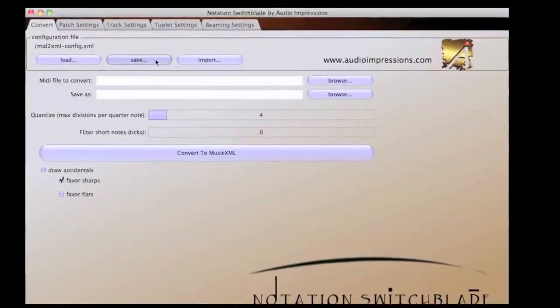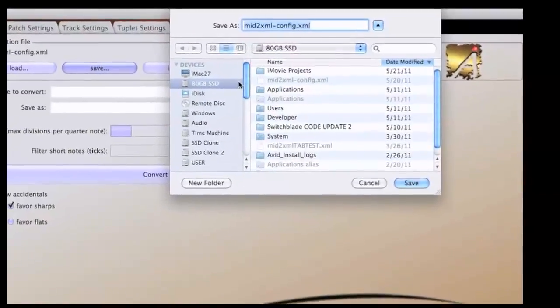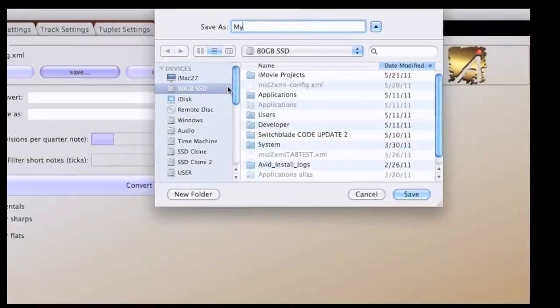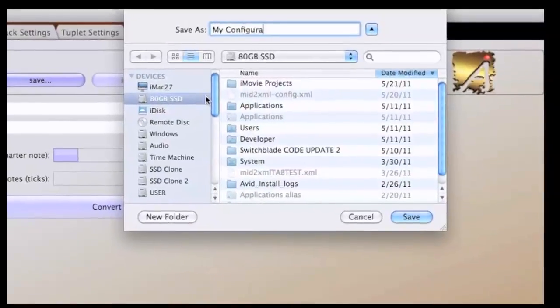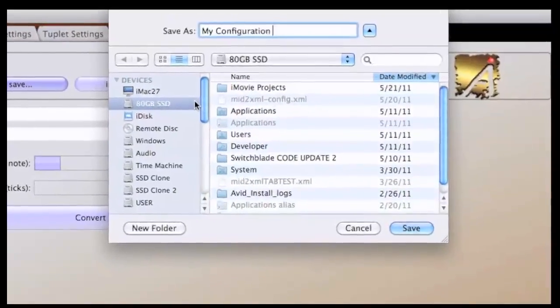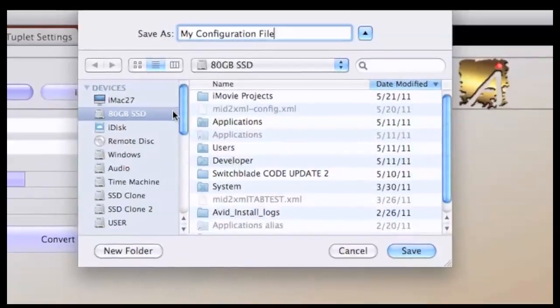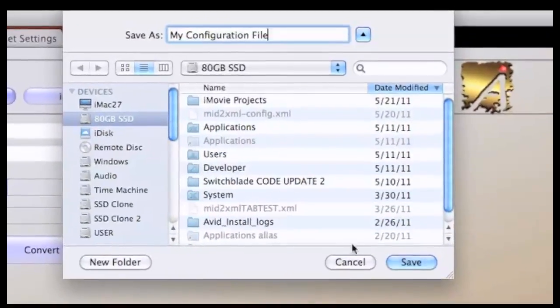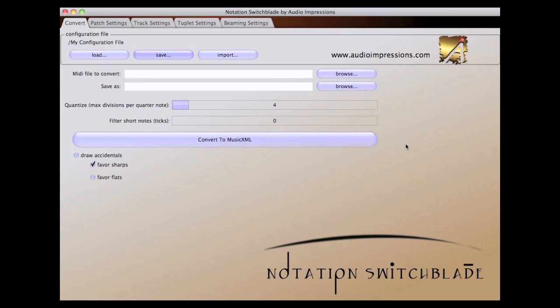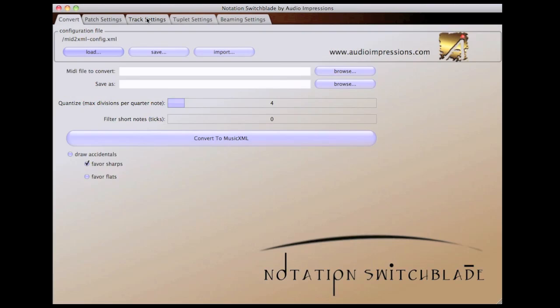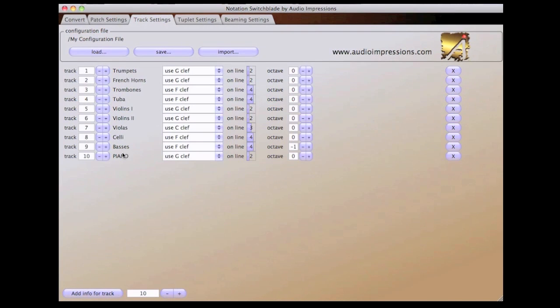Once your configuration file has been saved, you now have a template you can use over and over. This way you only have to make these settings once for the way you like to work. You will not need to change anything unless you add tracks to your MIDI file. In this case, you would need to add information for these tracks to the Track Settings tab.